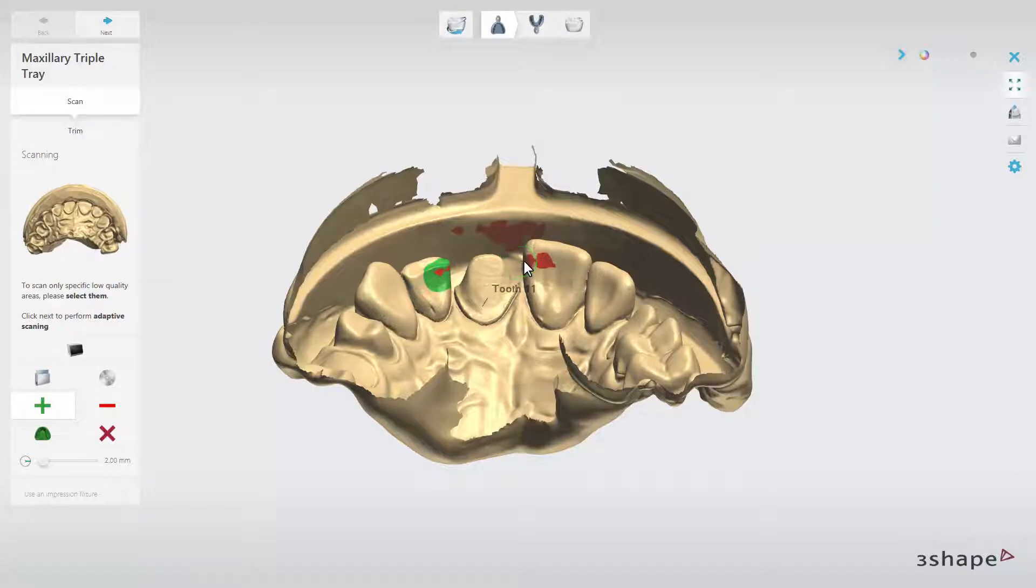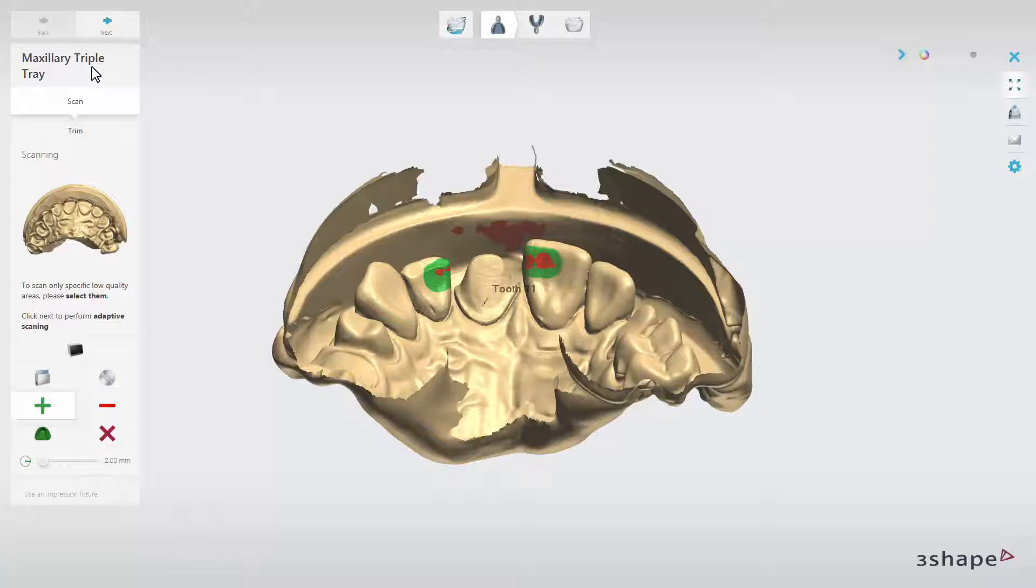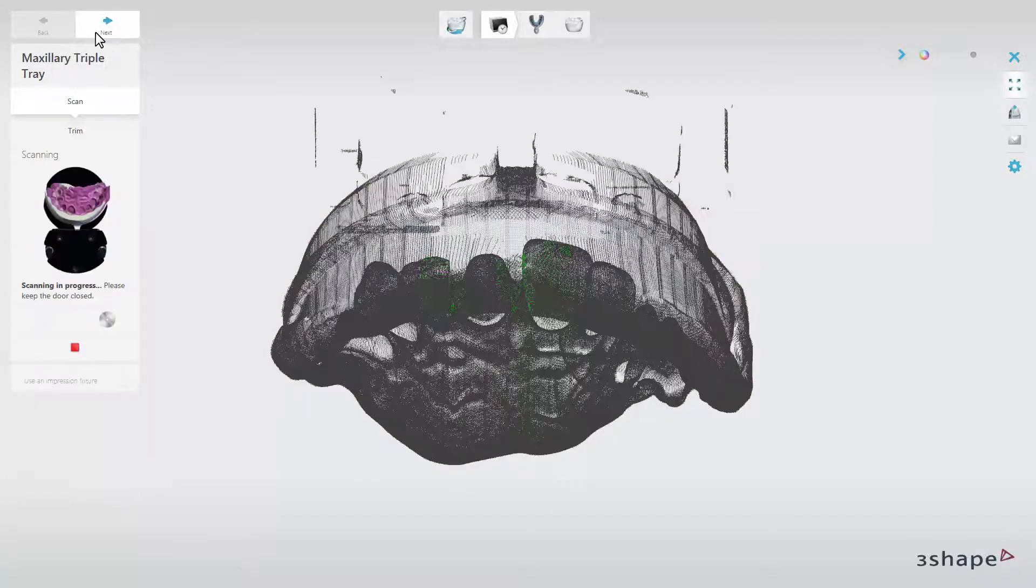It will allow you to re-scan selected areas. Just mark the parts of the scan that should be re-scanned and click Next. The scanner will re-scan it.